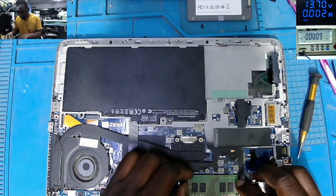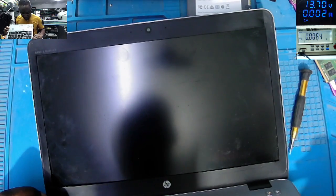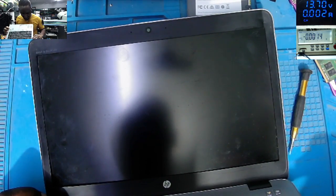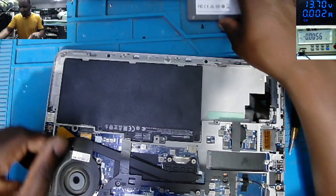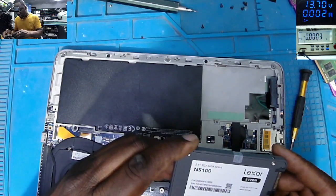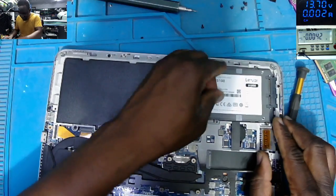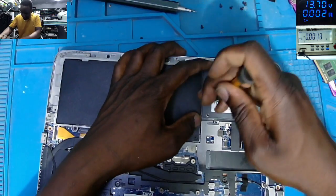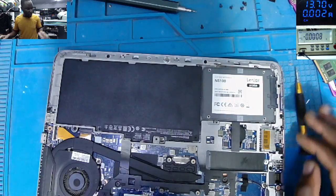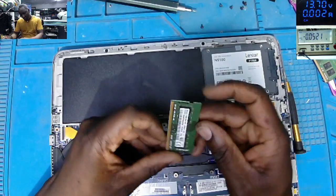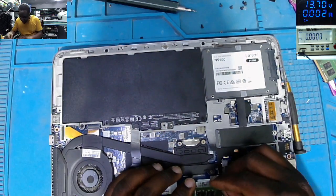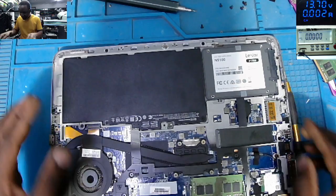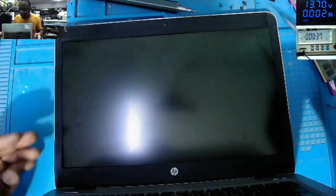The laptop is now off. Let's put back this SSD drive. Let's put a different RAM. We do have 16 gig DDR4 RAM. Let's try with a different RAM.